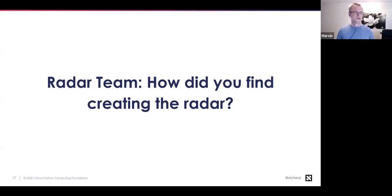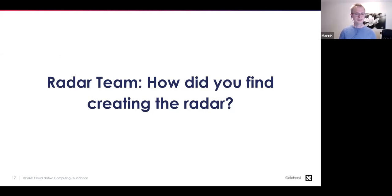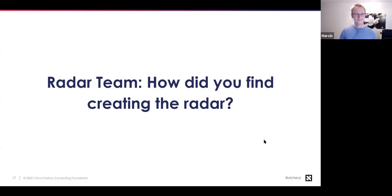Marcin says the first factor was maturity of the products being evaluated. The second was whether, as an organization, they wanted to invest in building their own observability ecosystem, or hand it over to someone who is probably better at it — even if they had to pay for it. They decided they'd rather focus on building their own business rather than learning all the things that other experts already know.